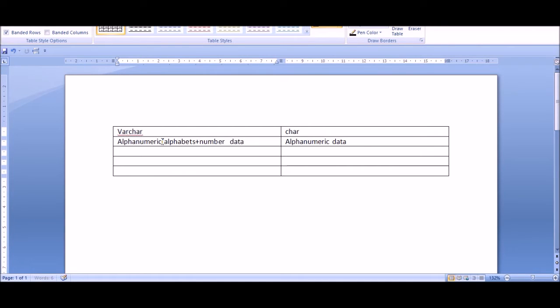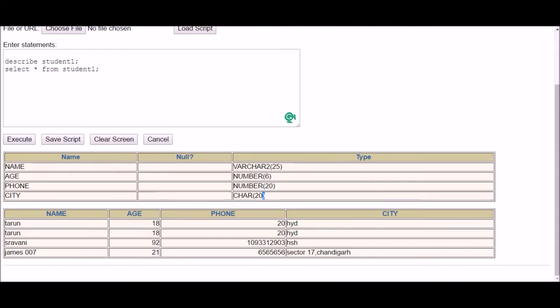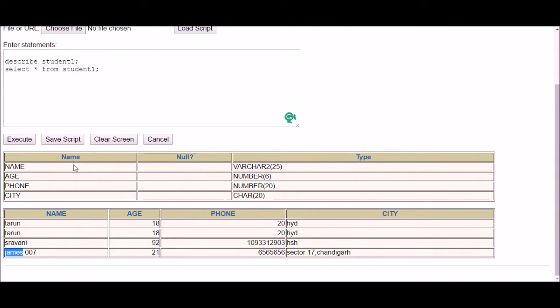So you can add alphabets, you can add numbers, and even you can add special characters in your data. Let me show you in the table. As you can see in the last row name, the data type was VARCHAR, so it has characters, then it has space, one special character, and then it has numbers. So it's an alphanumeric string.